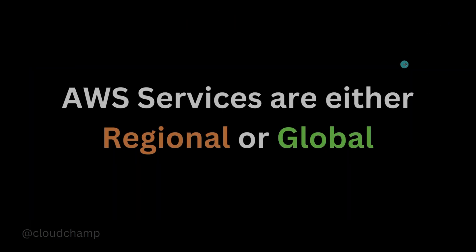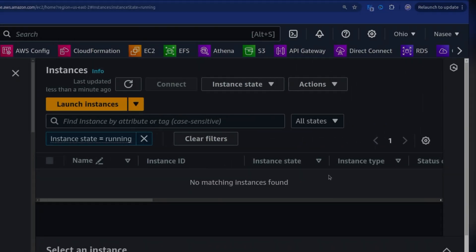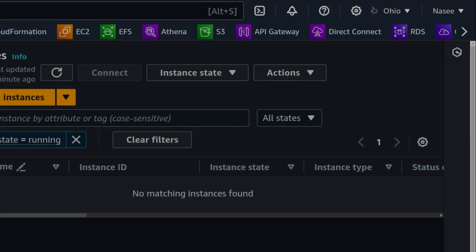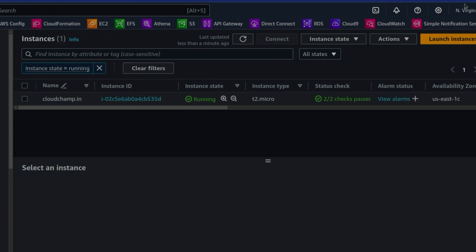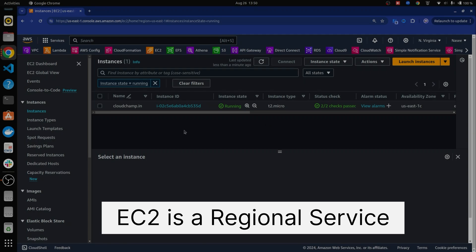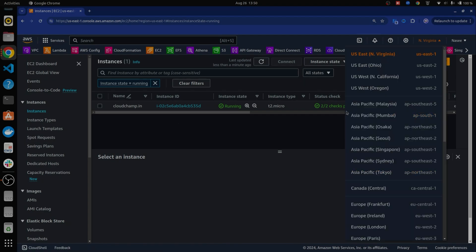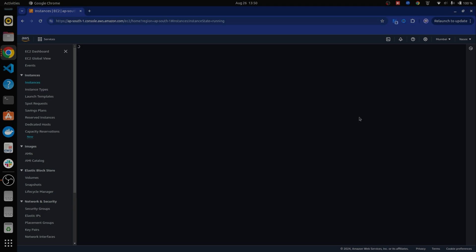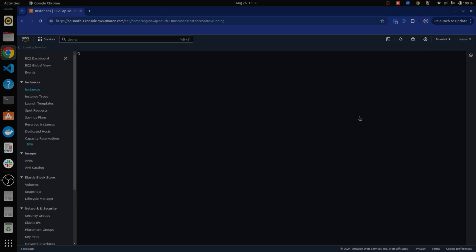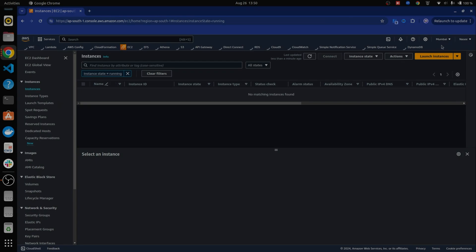One important thing to note is that AWS services are either regional or global. Here in the EC2 instance dashboard, I am in the Ohio region and you can see no instances found. But if I change the region to US East North Virginia, I can see an instance running there — which means EC2 is a regional service. If I create an EC2 instance in North Virginia, it will only be available in North Virginia. Changing to Mumbai region, I won't see the same instance. So if you don't see a service, you are probably not in the right region. There are also global services such as AWS IAM and S3.